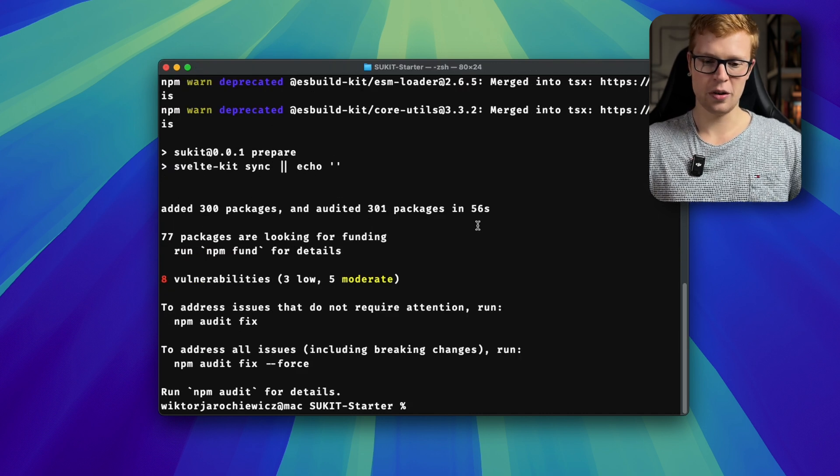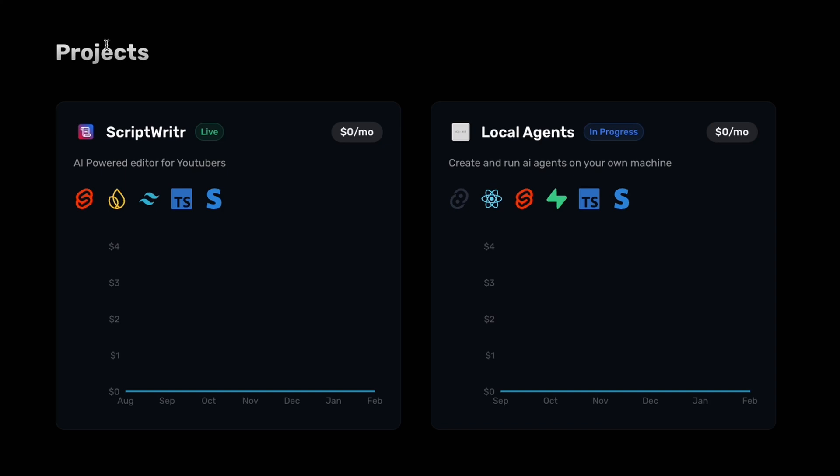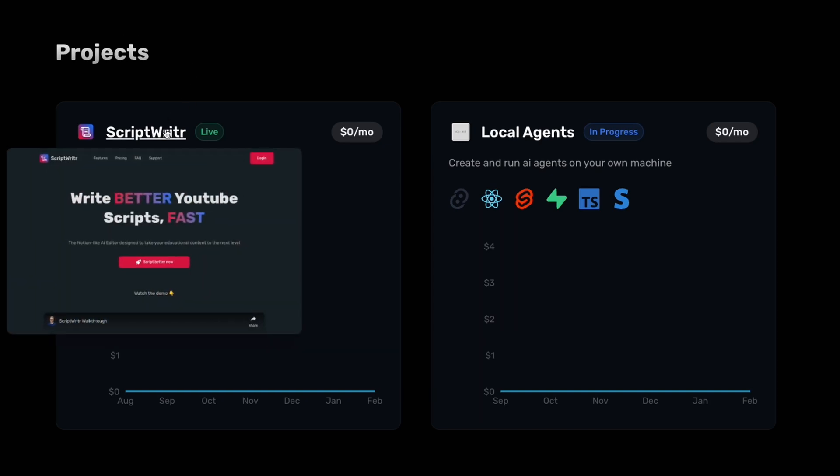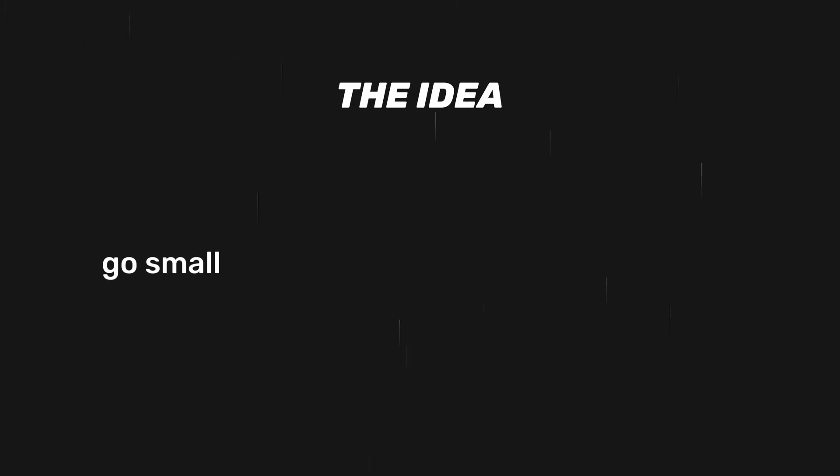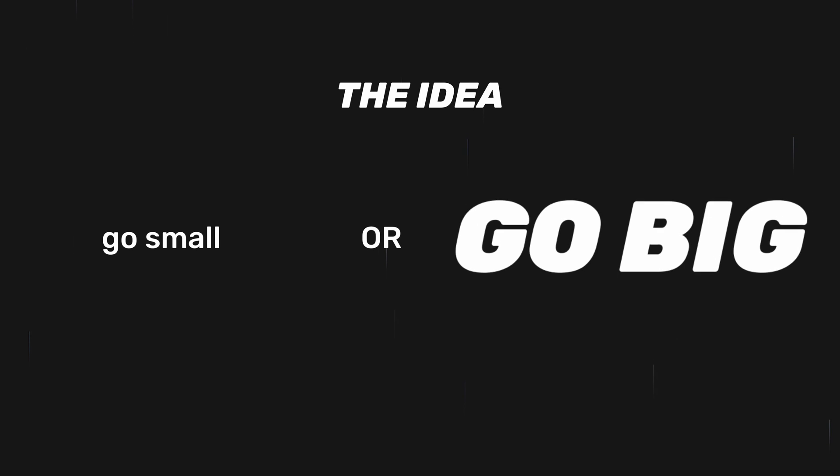But now you need to know how do you turn this powerhouse of a codebase into something actually profitable? I'm not an expert on this — my first SaaS hasn't made a dollar yet. But still, I think I've learned quite a few things from this one failure that I want to share with you. For the idea, you need to go small or go big. There is no success in between. Absolutely no success.